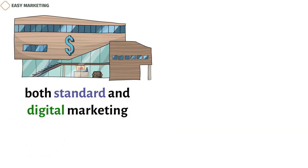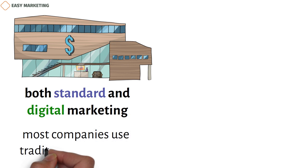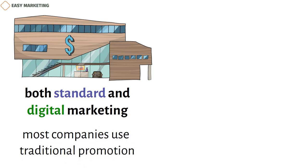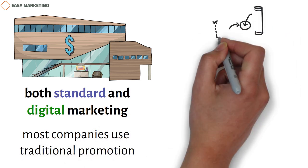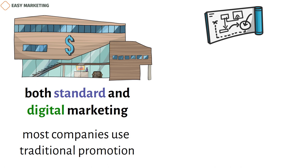Still, most companies use traditional promotion because it's what they've always done. At the same time, digital marketing tactics are becoming more popular because they work well to reach customers.